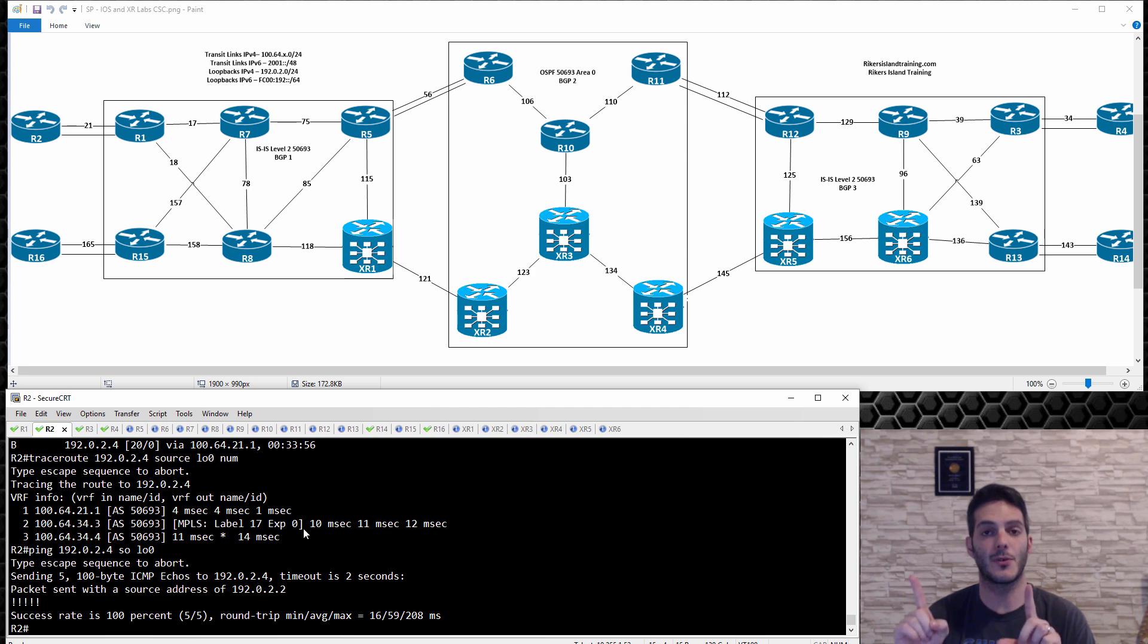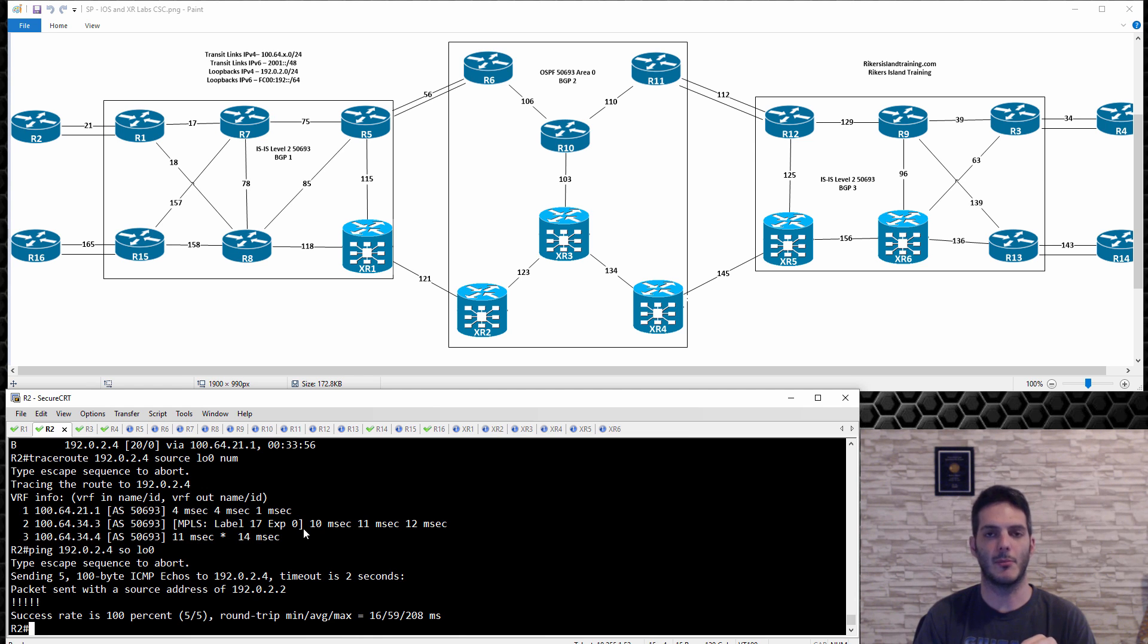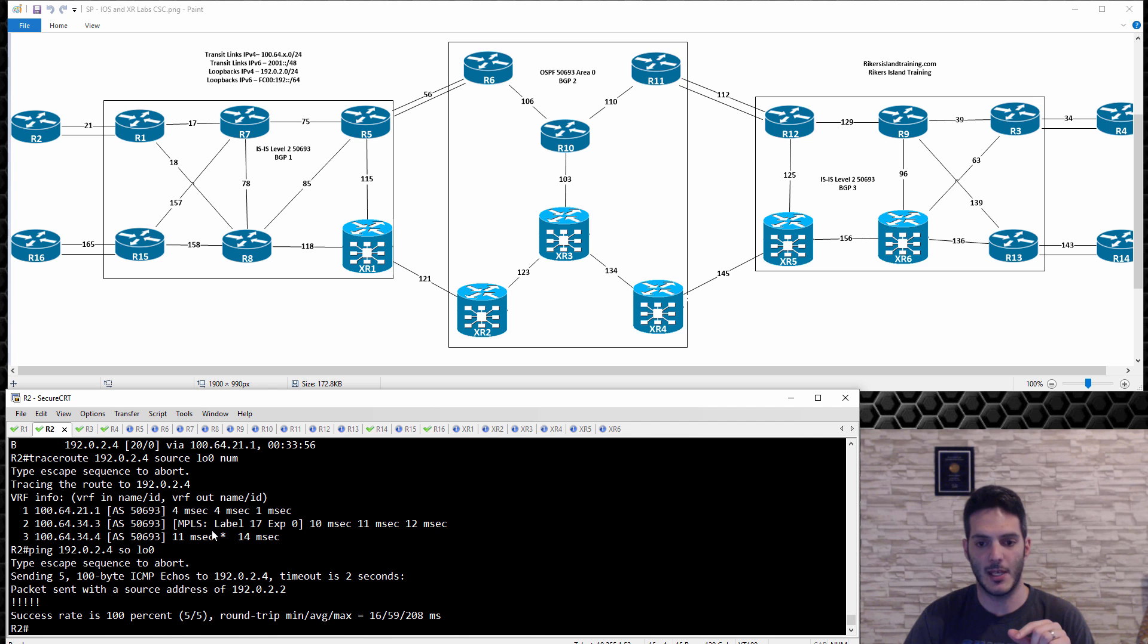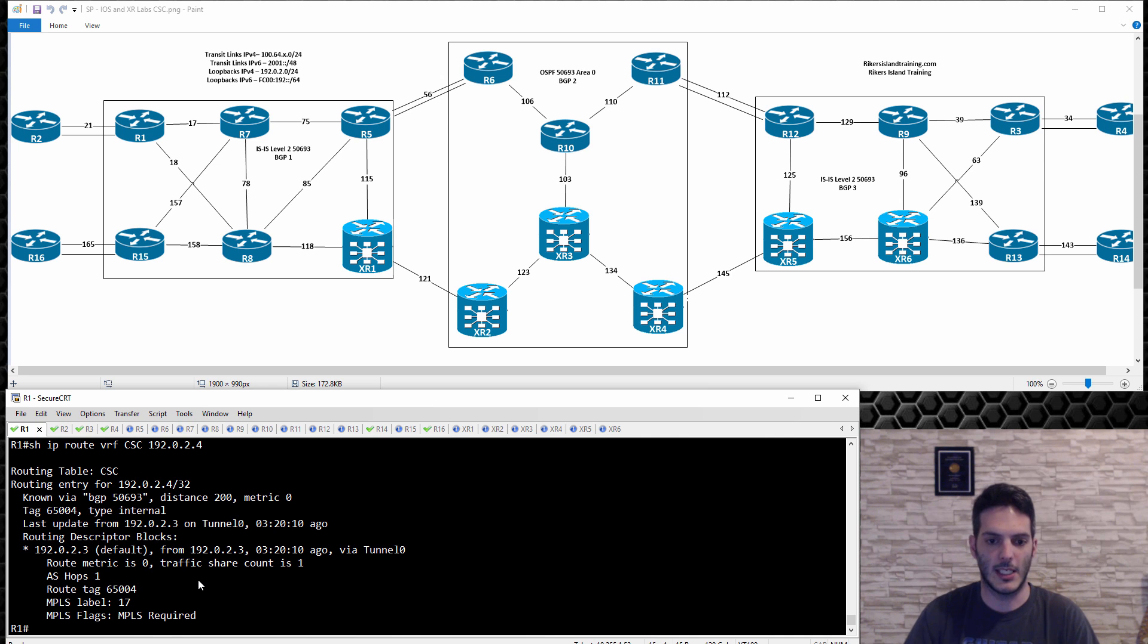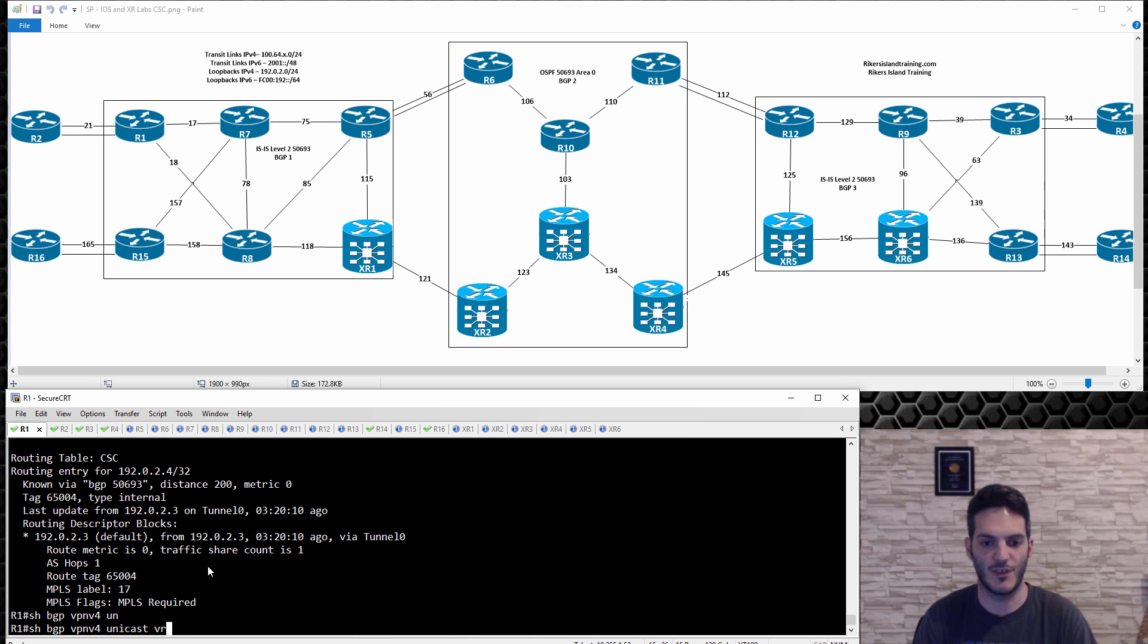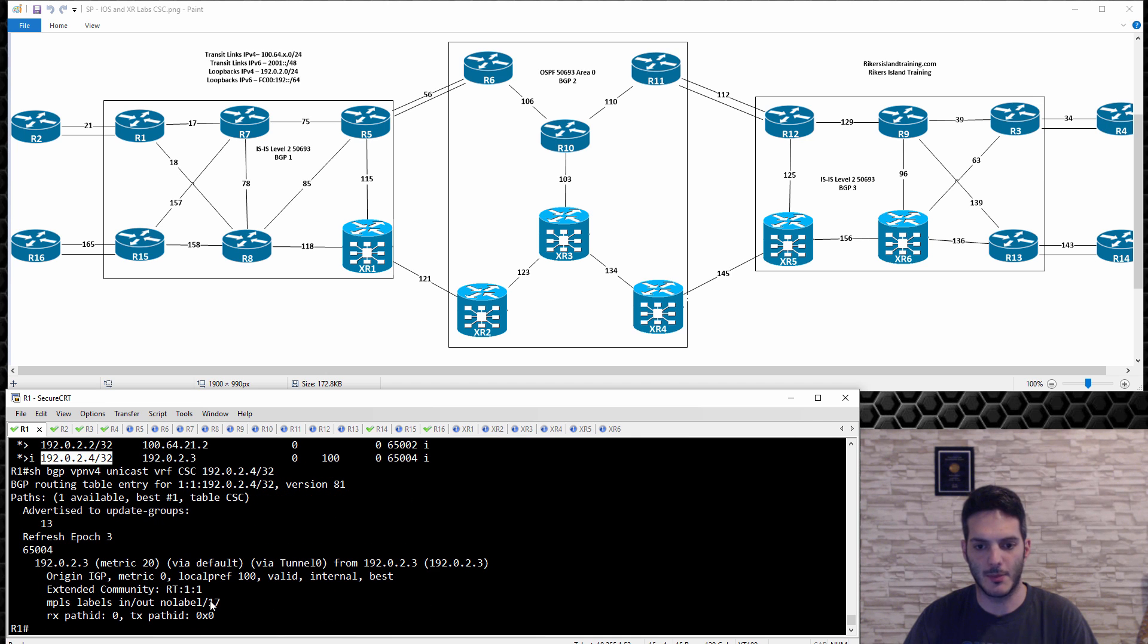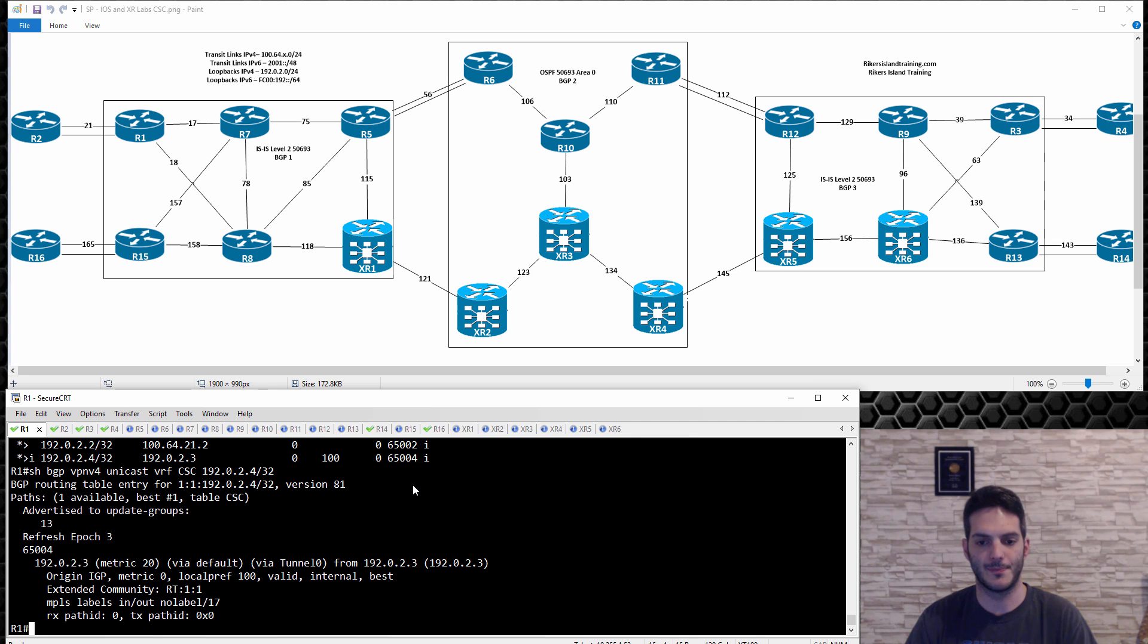There's a reason for that and that's because R3 is the provider edge that connects to the customer. R1 has a direct tunnel configuration, a direct connection to R3. Because of that R3 is going to advertise implicit null, which means that R3 is telling R1 pop your transport label to get to me and just send the VPN label, hence why we only have a VPN label showing up. If you're not sure if that's accurate or not go to R1 and look right here. If you do a show BGP VPN v4 unicast VRF CSC and look at this, you'll see that label 17 was applied. Label 17 was advertised to us by router 3, that's how you learned it.